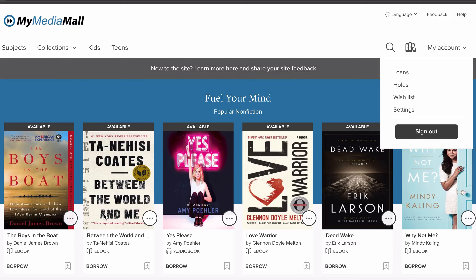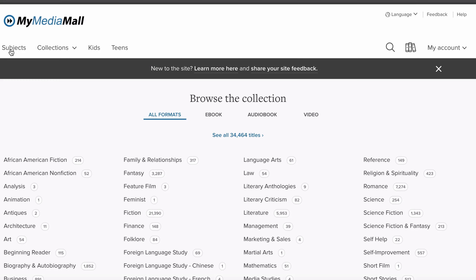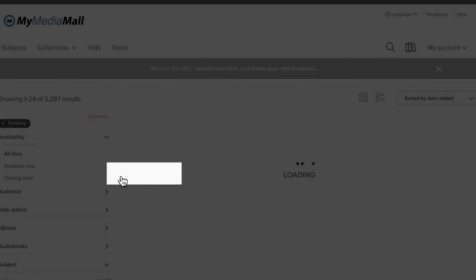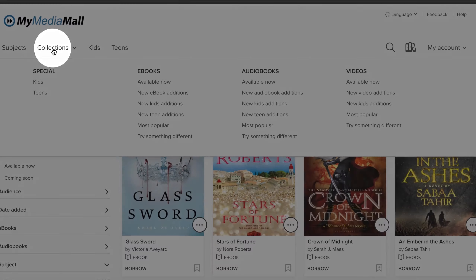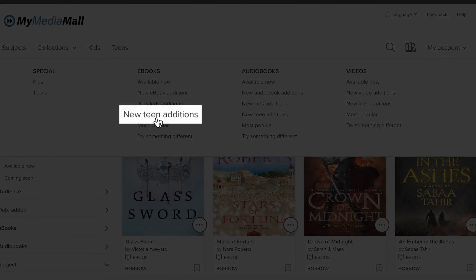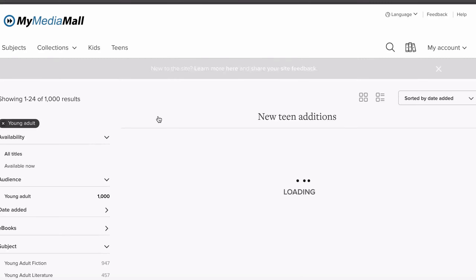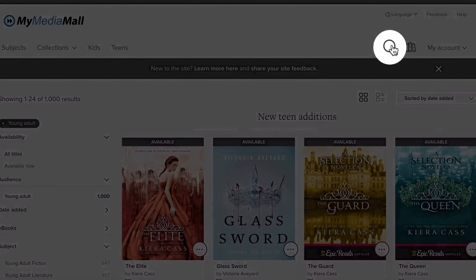Now we can search for an ebook to check out. You can search by subjects, like fantasy, or by collections, like New Teen Editions. Or just click on the magnifying glass to search.